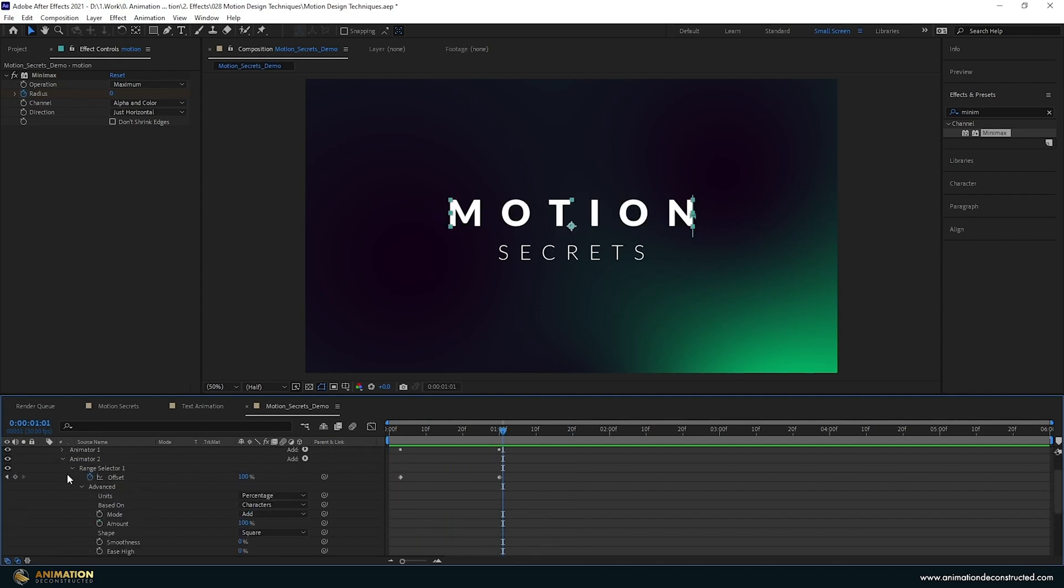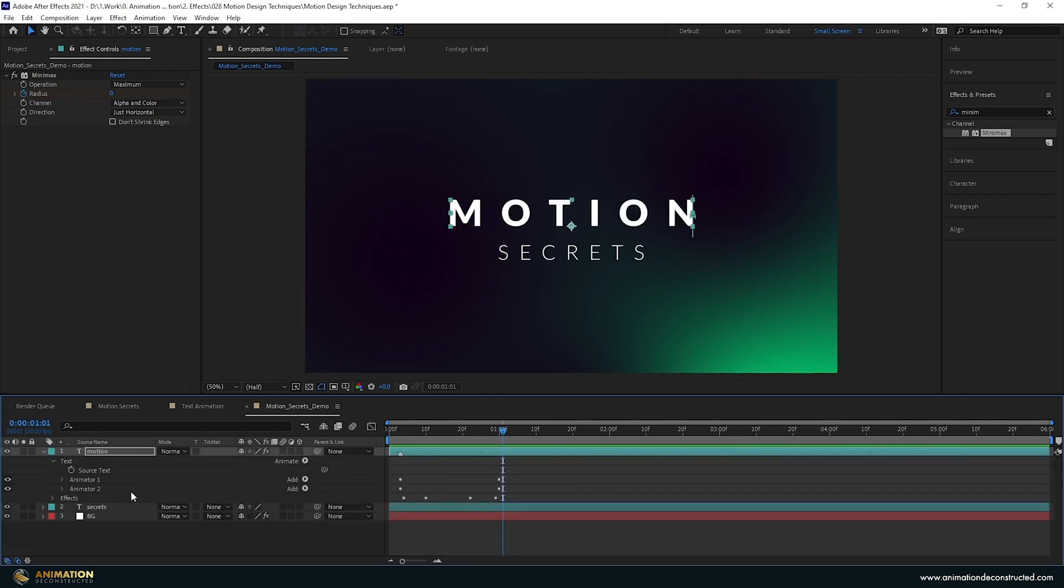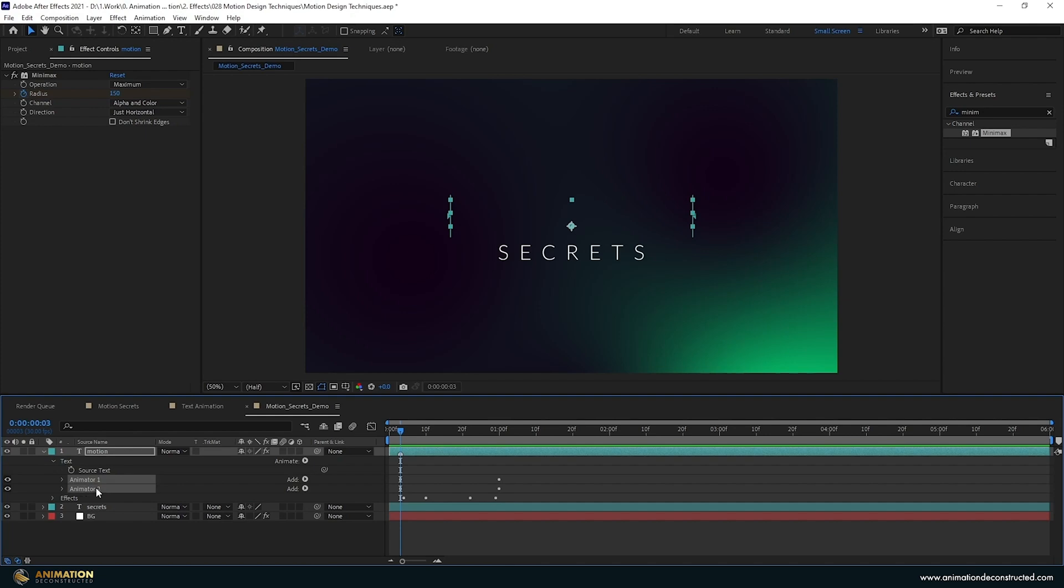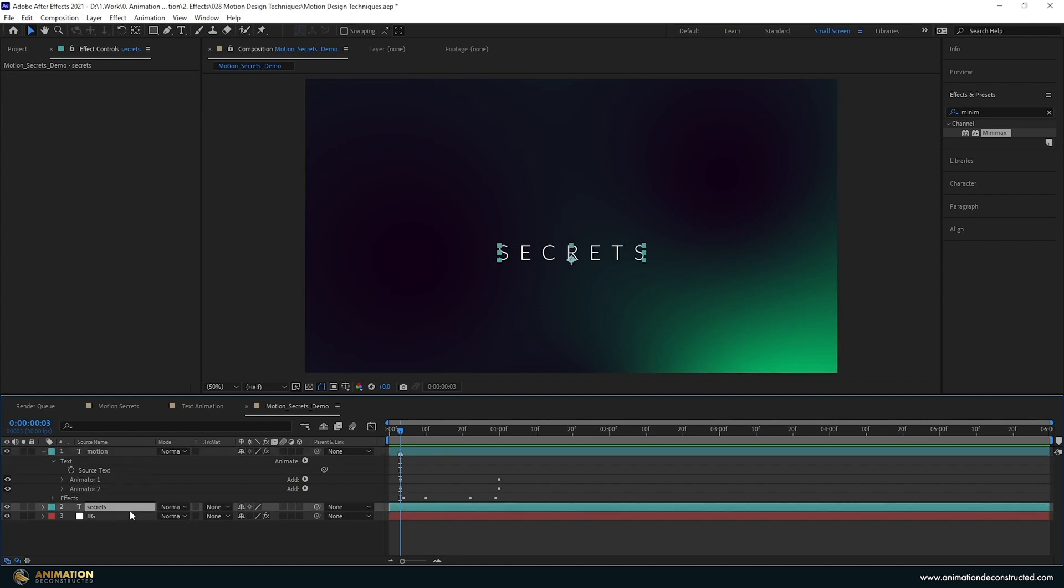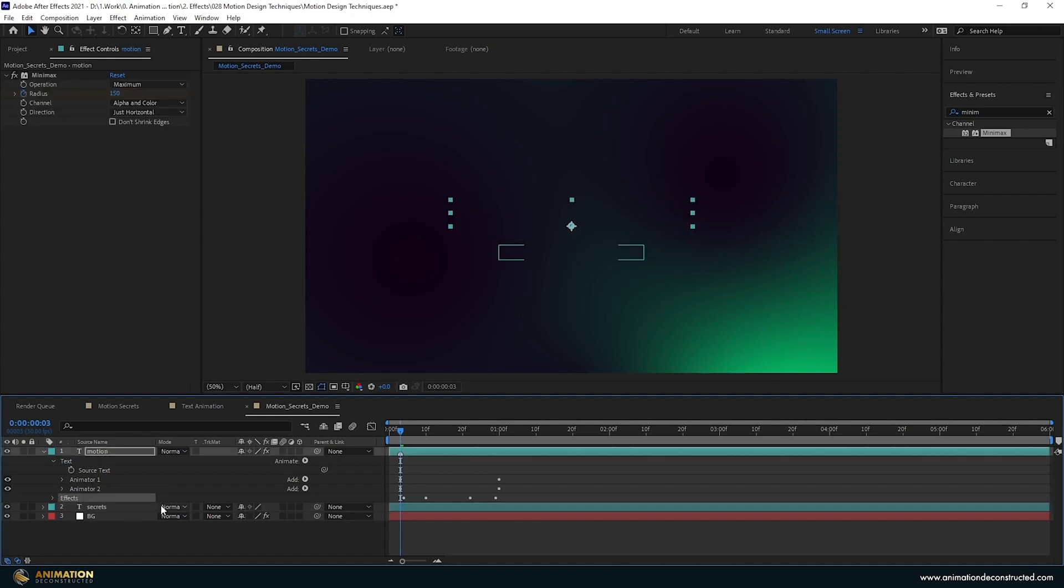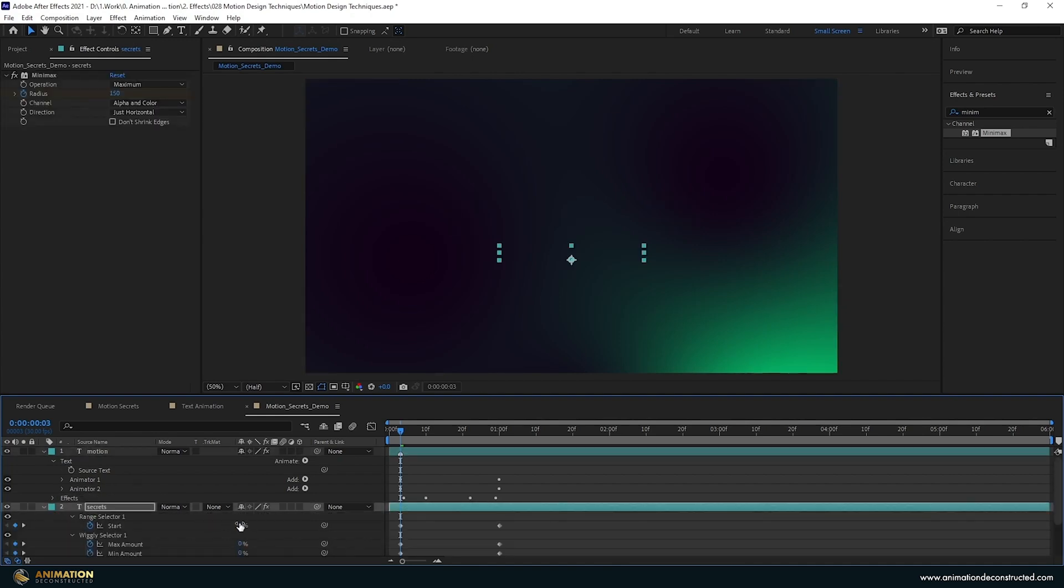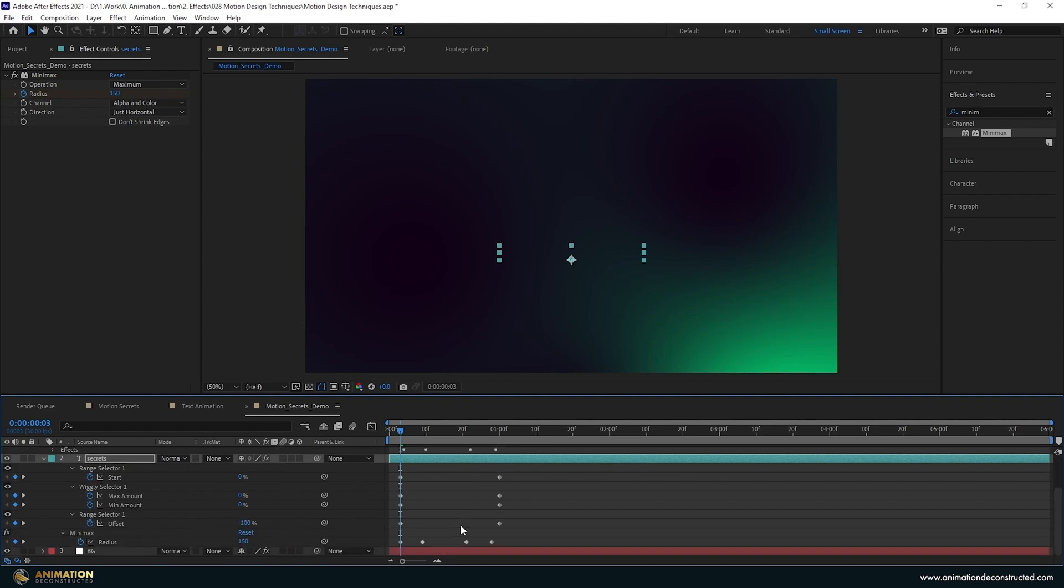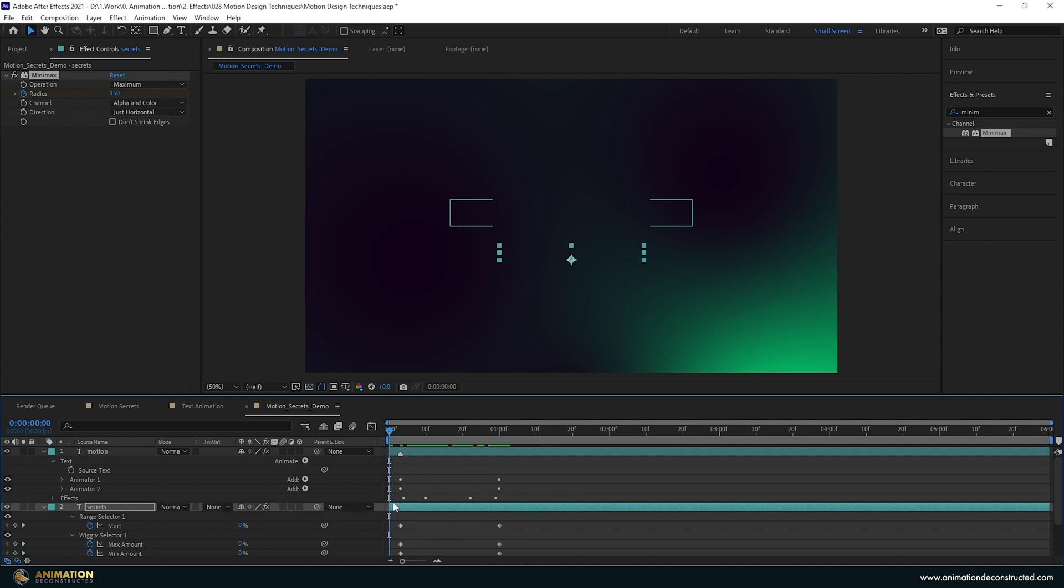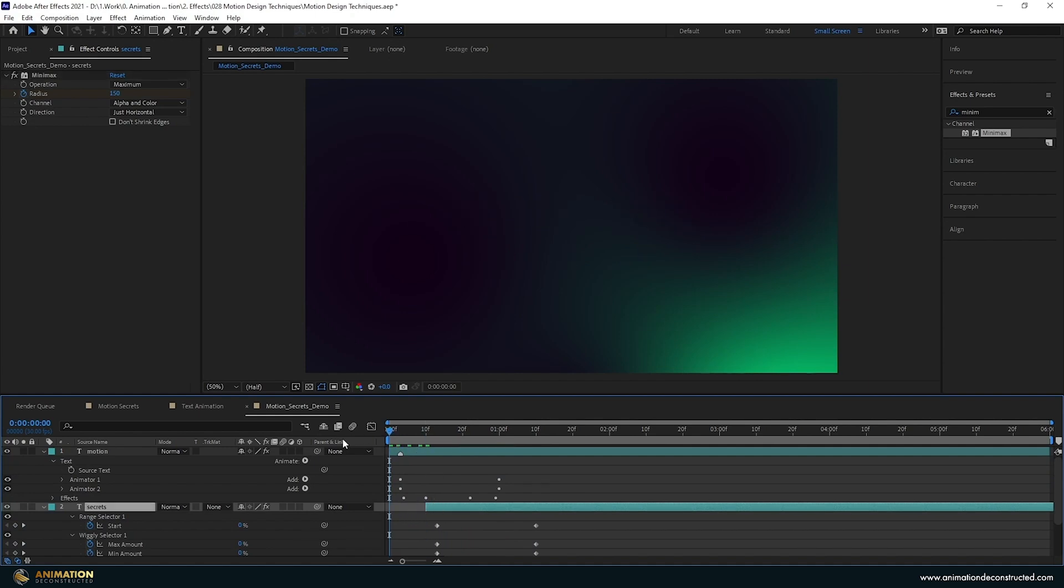I'm going to twirl all of these up and move to the third frame so when I copy and paste it's going to paste in the same place. Copy animator 1 and animator 2, select the secrets text, paste, copy the effects as well and paste. Hit the U button, move this radius over so it's in the right place, then move this text forward to about the 10 frame mark and take a preview.